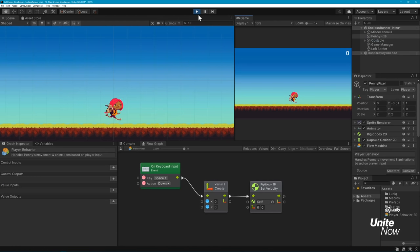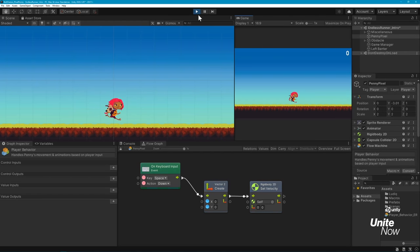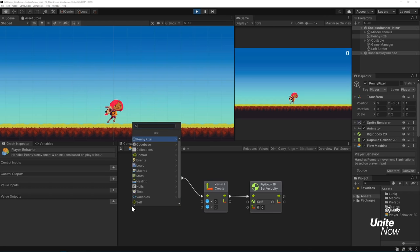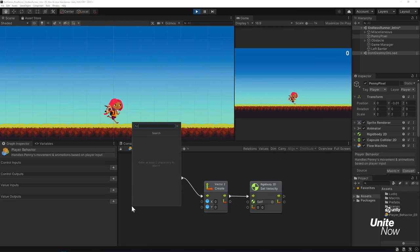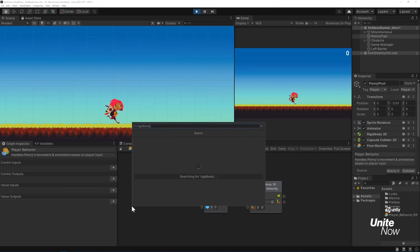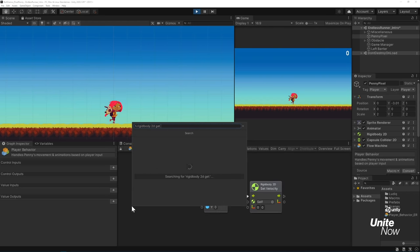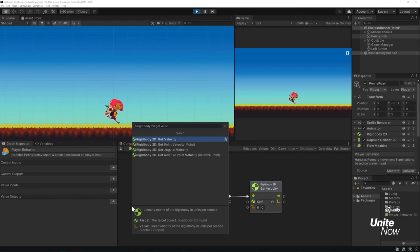By connecting the green arrow ports of your units together, you'll establish the order of execution your graph requires to work. You can connect units directly by clicking and dragging one port to another. In this case, we're dropping the flow connection to an empty spot in the graph to bring up the Fuzzy Finder and automatically connect to a unit we want to add. Since the Set Velocity unit requires and outputs a set of coordinates, we'll add a Vector2Create unit to input new values into Set Velocity. Let's connect the flow of these nodes together and test this in Play Mode.